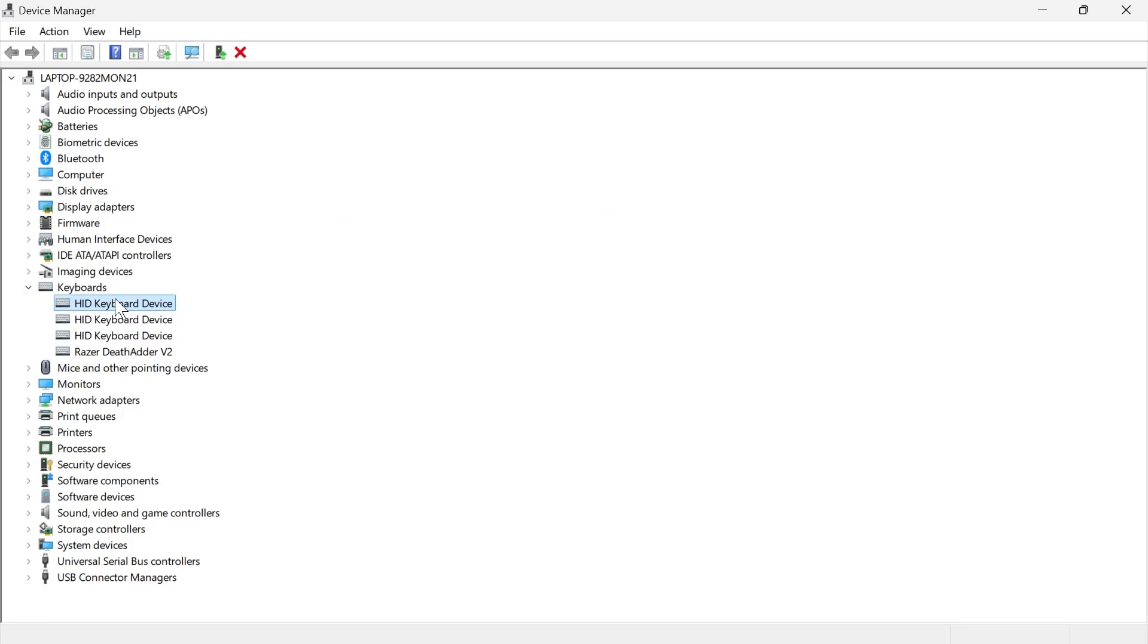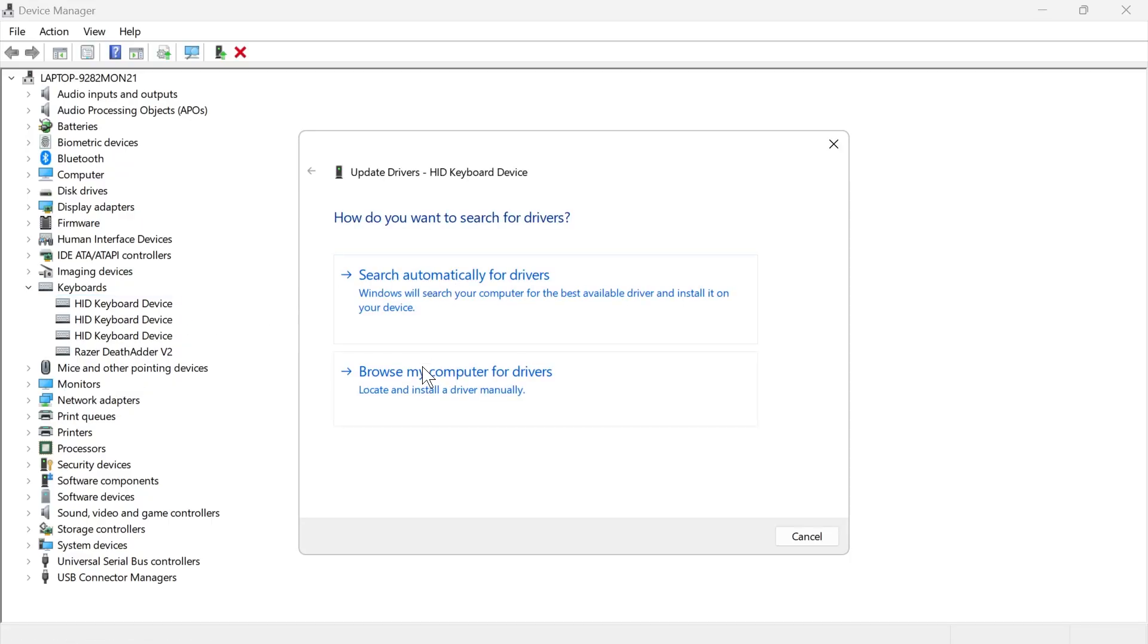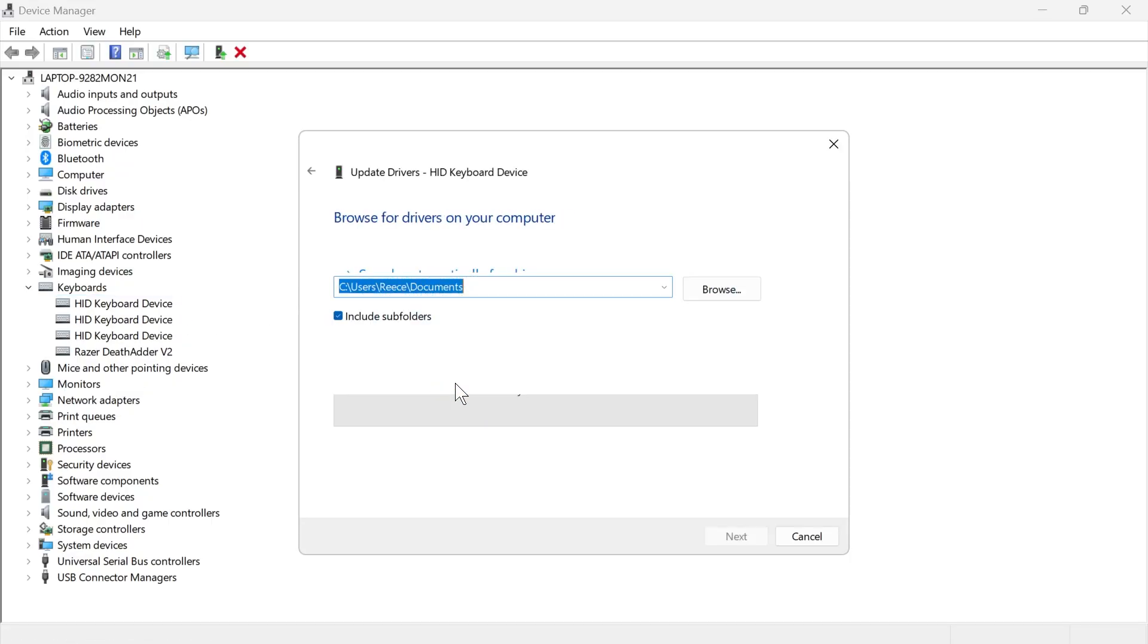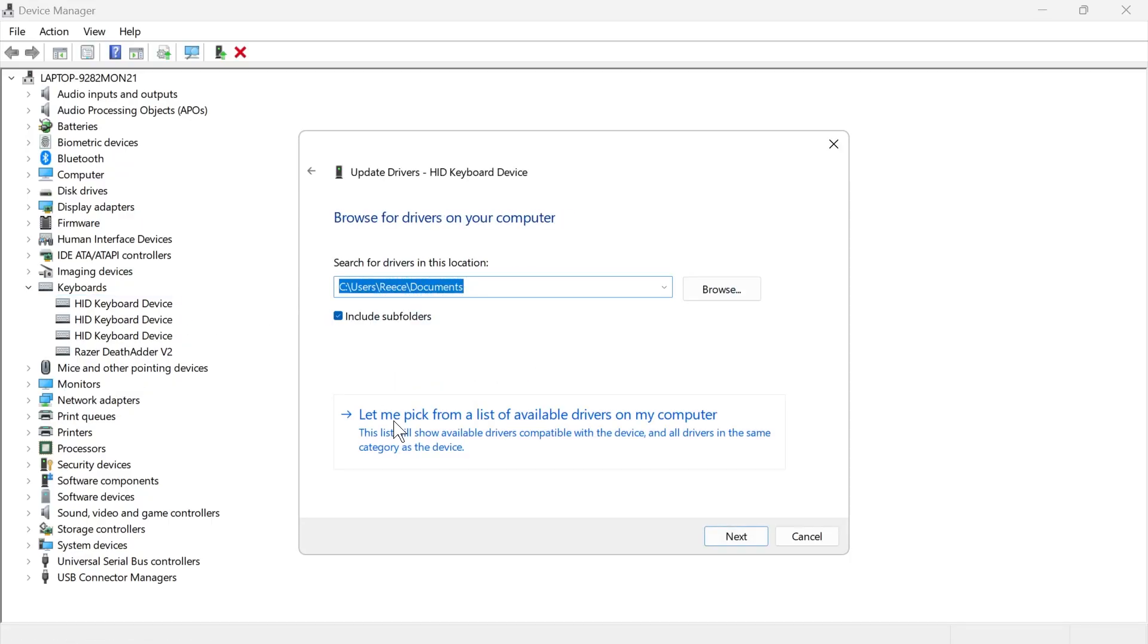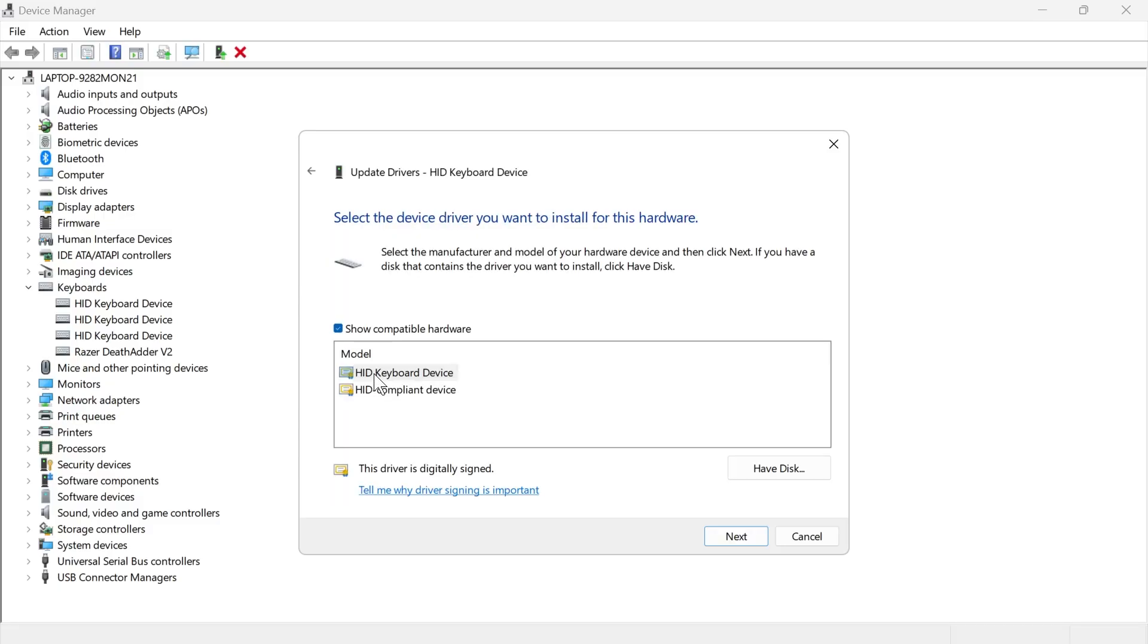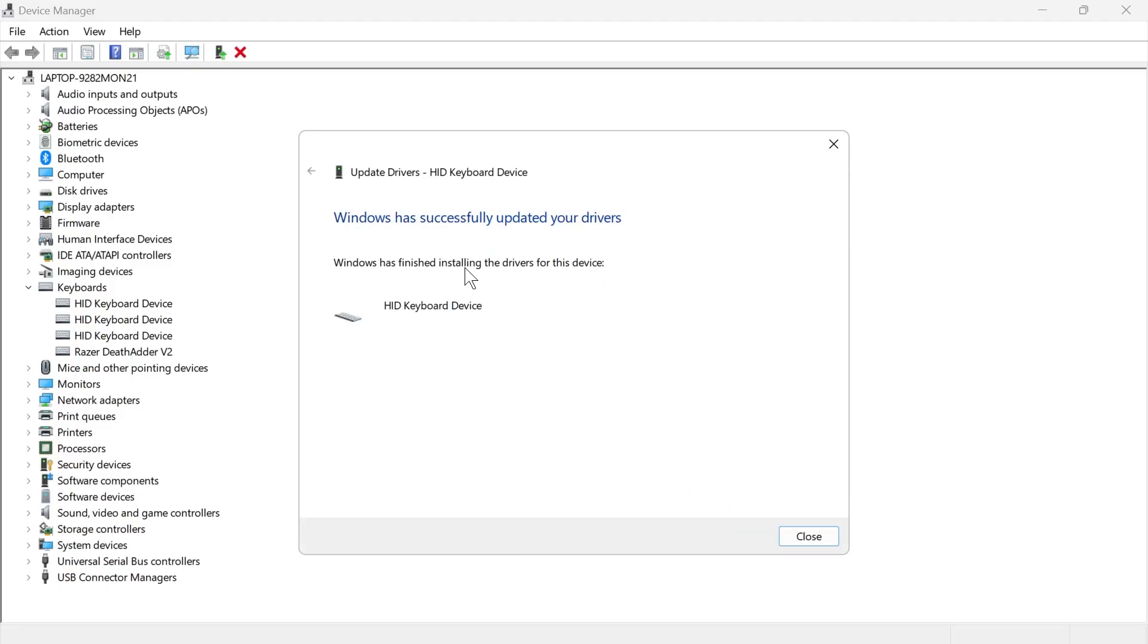you then need to right-click on the top one again, click on update driver, this time press browse my computer for drivers, select let me pick from a list of available drivers on my computer, select the HID keyboard device and press next, and then give that a couple of seconds while it updates your drivers.